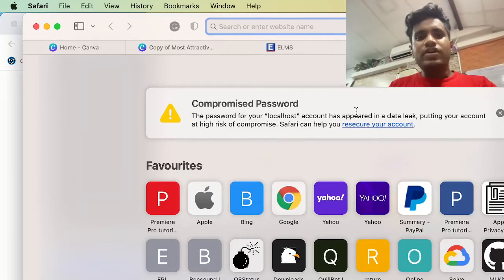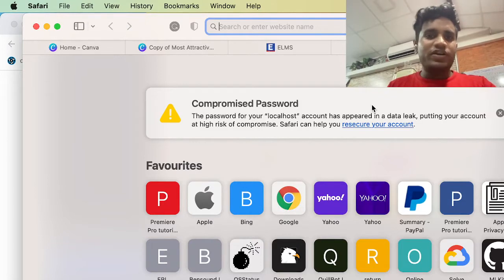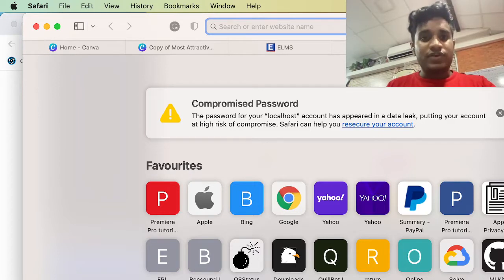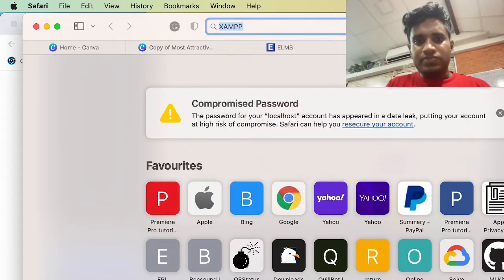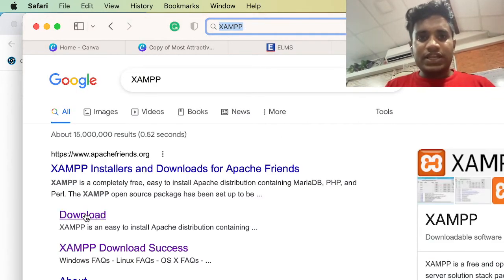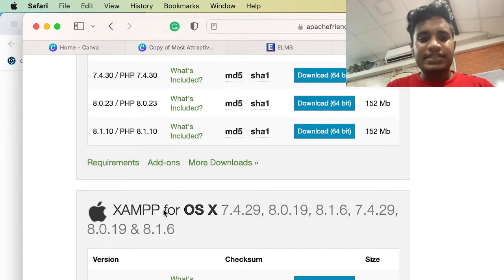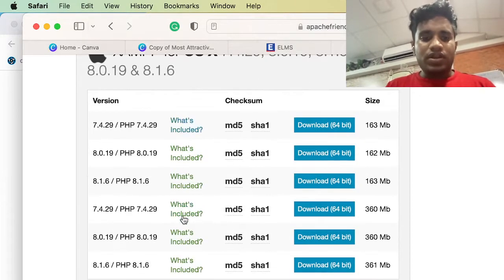Hey guys, in this video I will show you how to install XAMPP on your Mac. I recently tried installing XAMPP and it worked. To download it, firstly you have to search Google for XAMPP, then visit the download section. In the download page you will see the XAMPP for OS X page.